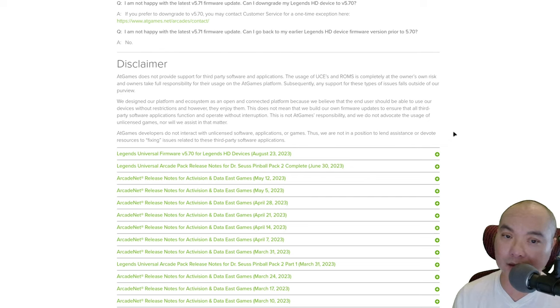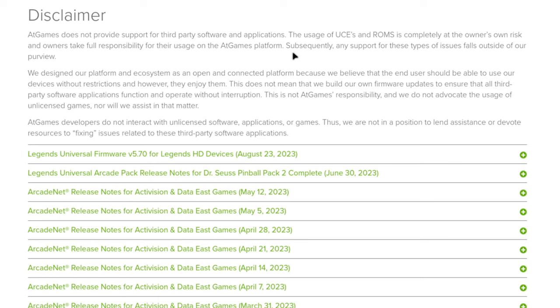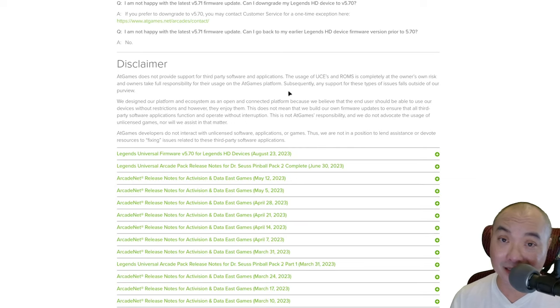They do have a disclaimer. AtGames says they do not provide support for third-party software and applications. The usage of UCEs and ROMs is completely at the owner's risk, and owners take full responsibility for their usage on the AtGames platforms. Subsequently, any support for these types of issues falls outside of our purview. This definitely makes sense from a legal standpoint.